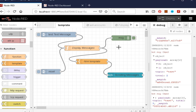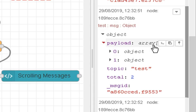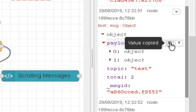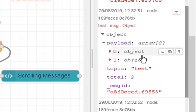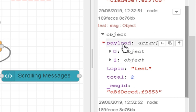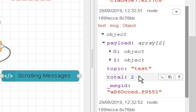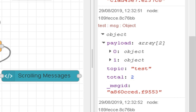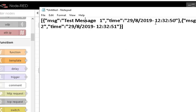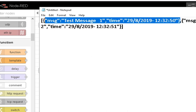To understand what this is doing, we need to look at the incoming data. I've rewired this to send messages into the debug node. Copying the output and pasting it into Notepad, you can see the payload is an array of objects. There's a first object and a second object; the topic is 'test' and the total is two.